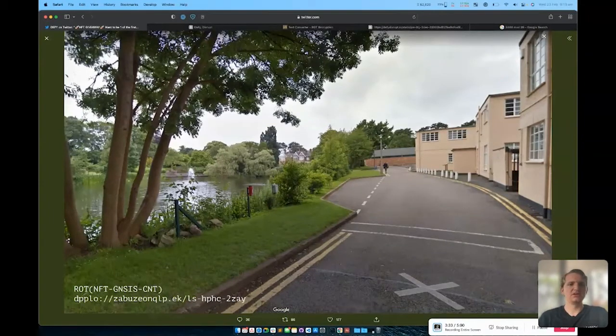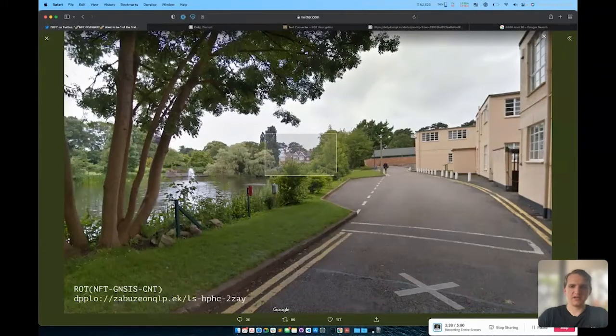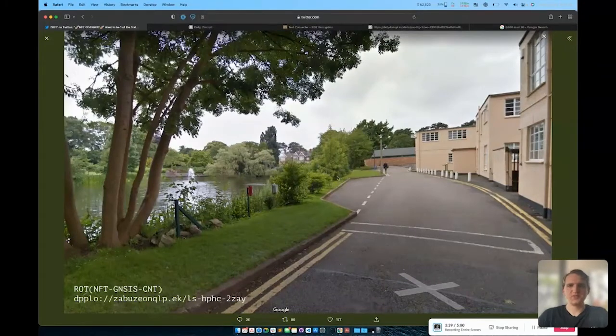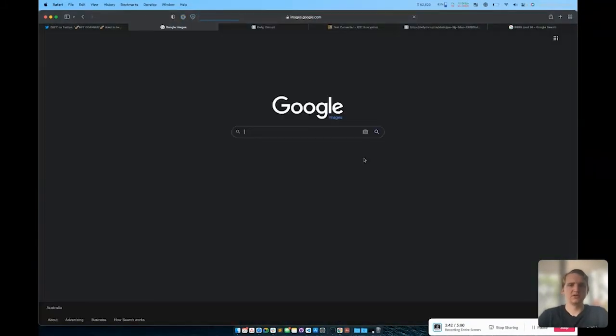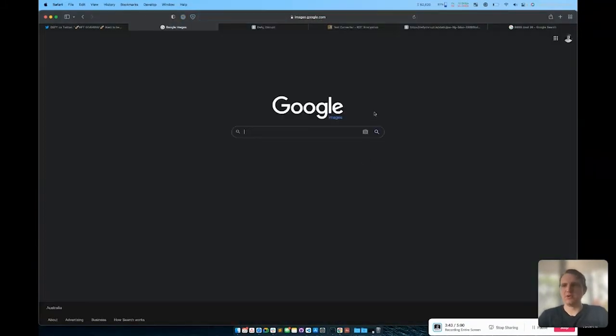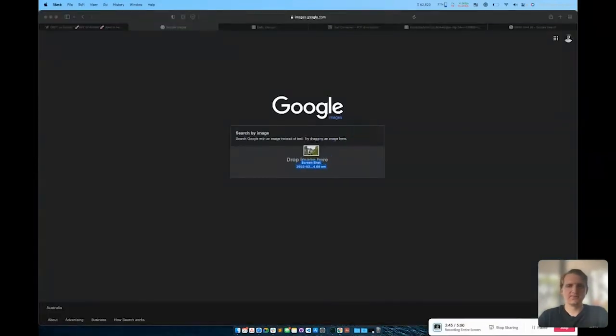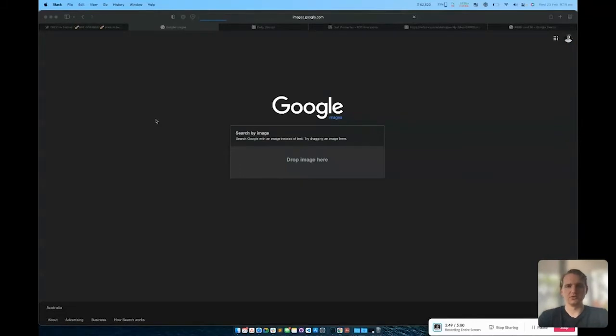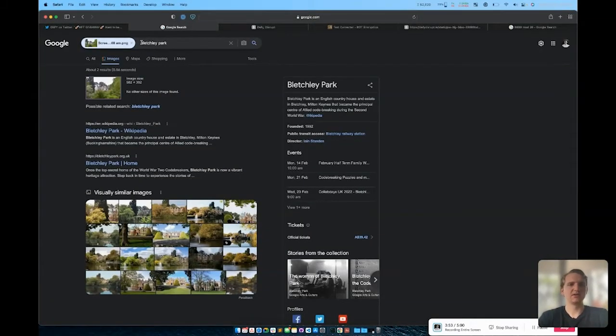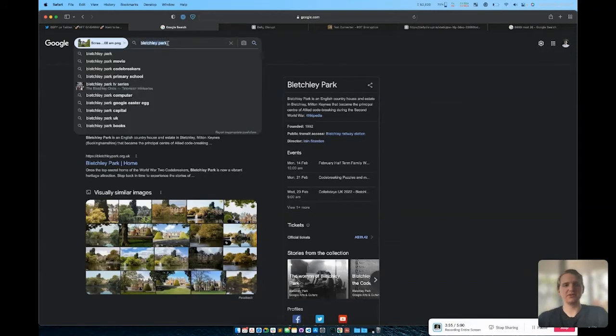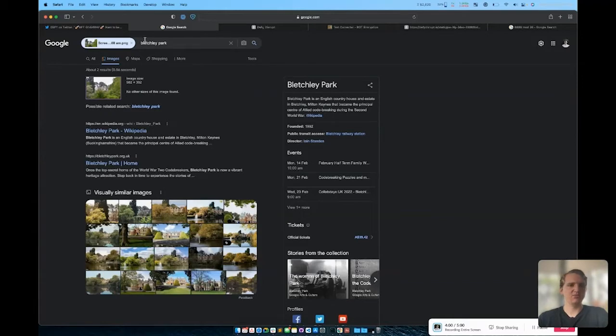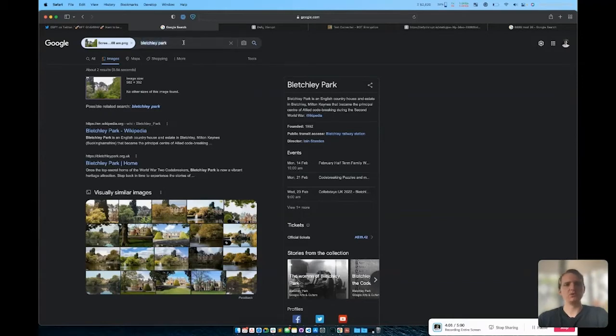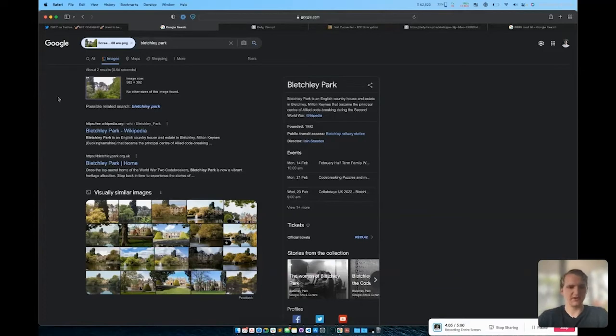If you search the entire image, it doesn't give you anything. But if you just take a screenshot of a part of the image and put that into Google image search, and we'll grab that screenshot that I just took and drop that in, Google using its machine learning will actually figure out that this is Bletchley Park. Now Bletchley Park is the location where the British during World War 2 were able to solve the Enigma code used by the Nazis for their encryption.